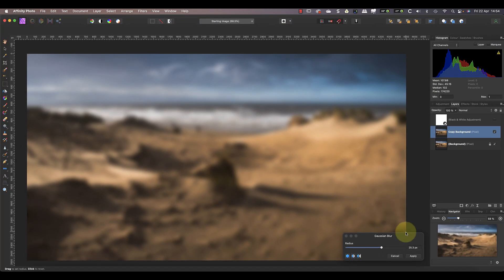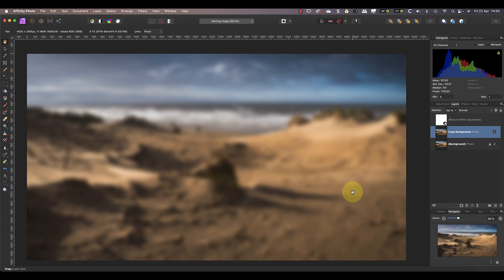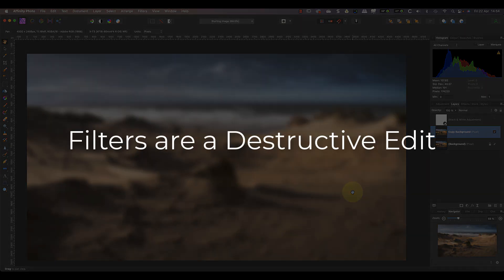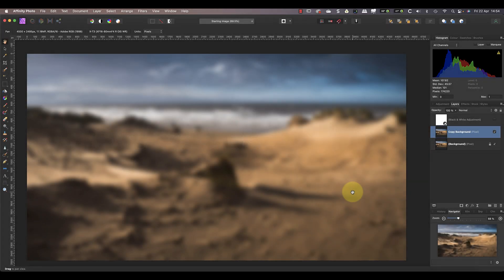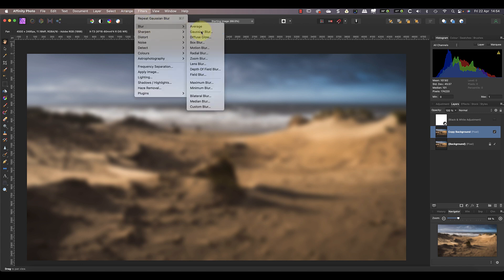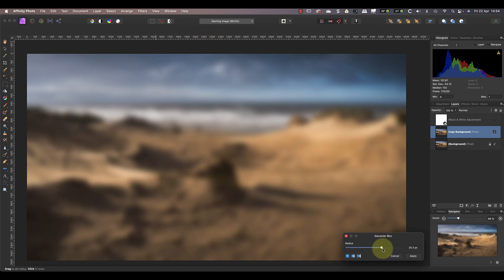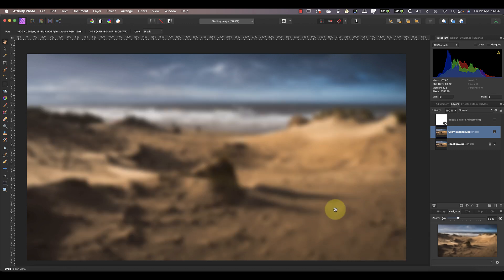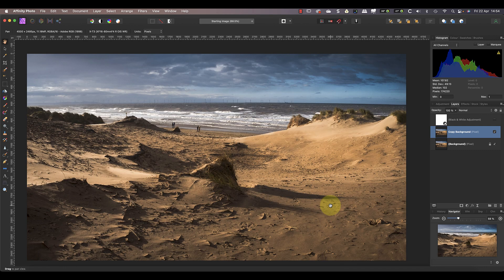If you want to hide the filter preview, you need to use the visibility option for the layer that you're applying it to. Once you're happy with the filter, click the apply button to make the change permanent. This applies the filter to the pixels of the selected layer and it's a destructive change — in other words you can't reopen and change the filter settings. Your changes are permanently locked into the layer. Trying to use the filter a second time applies additional blurring to the image.